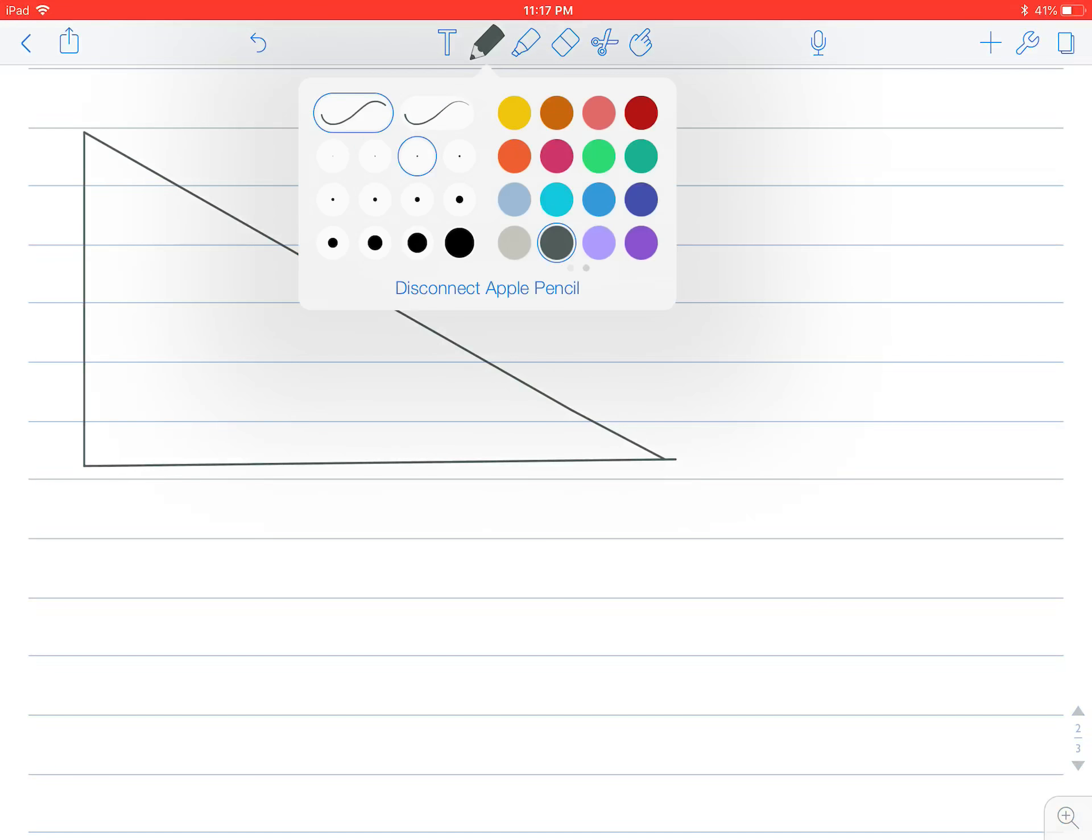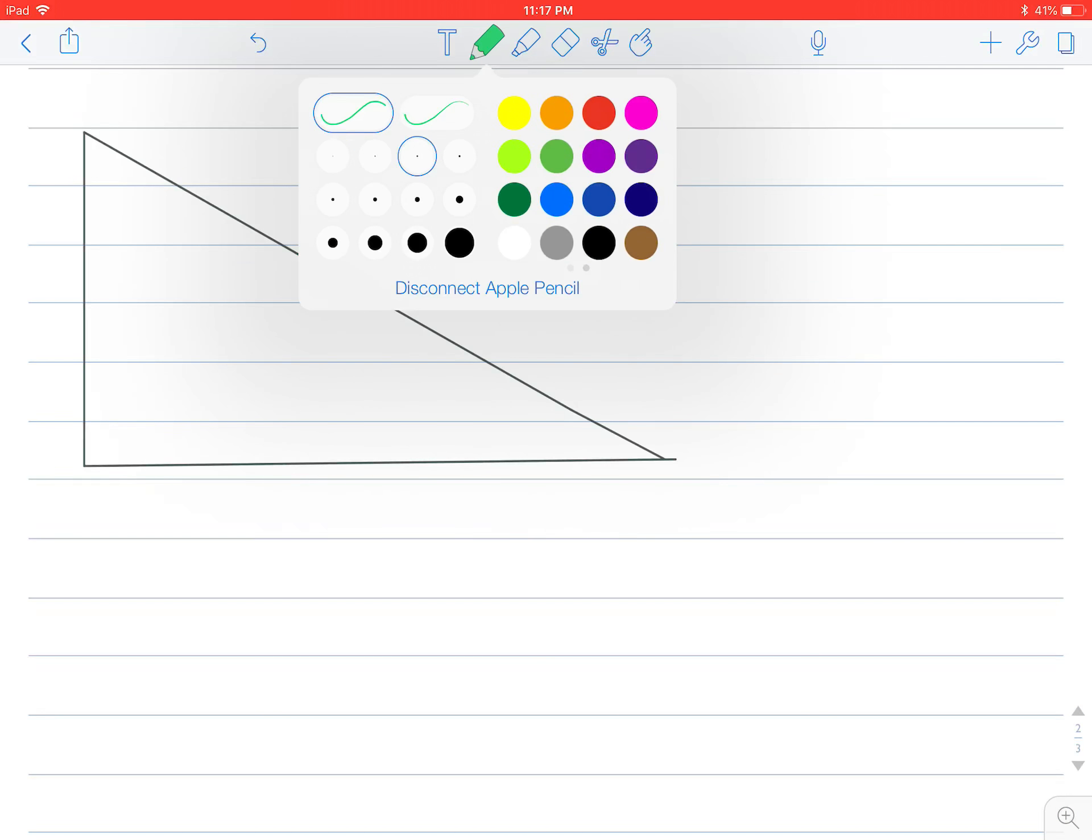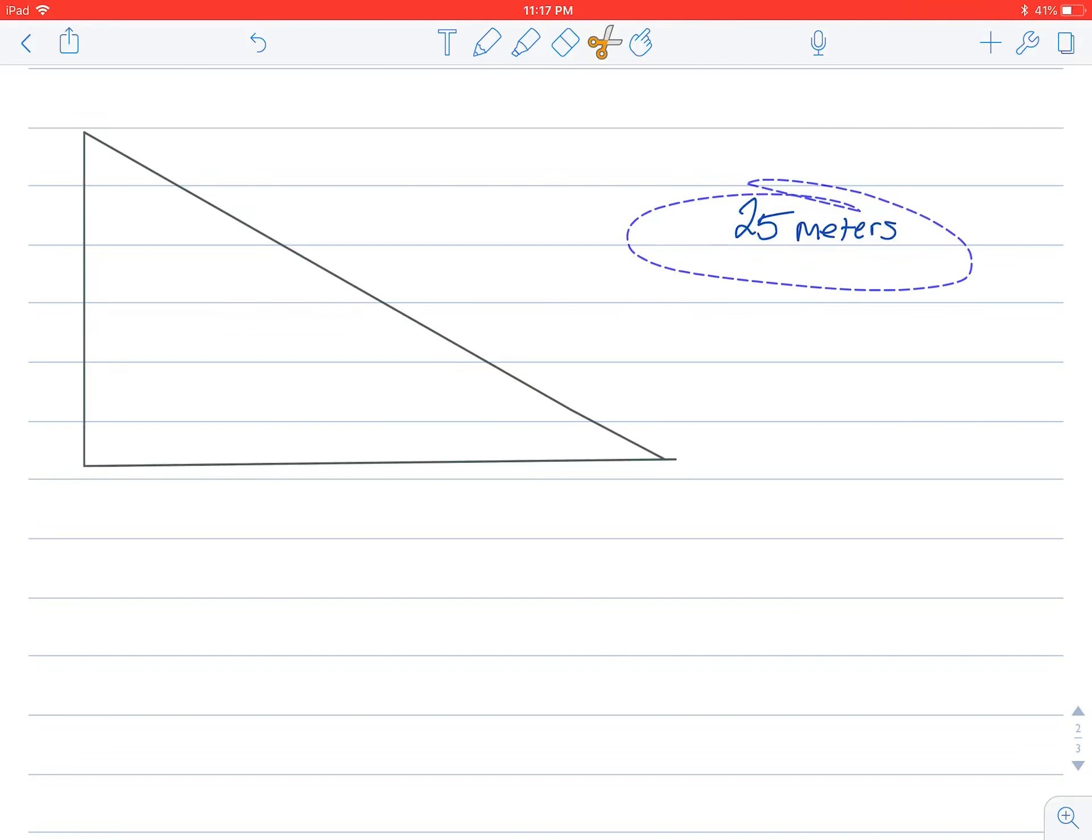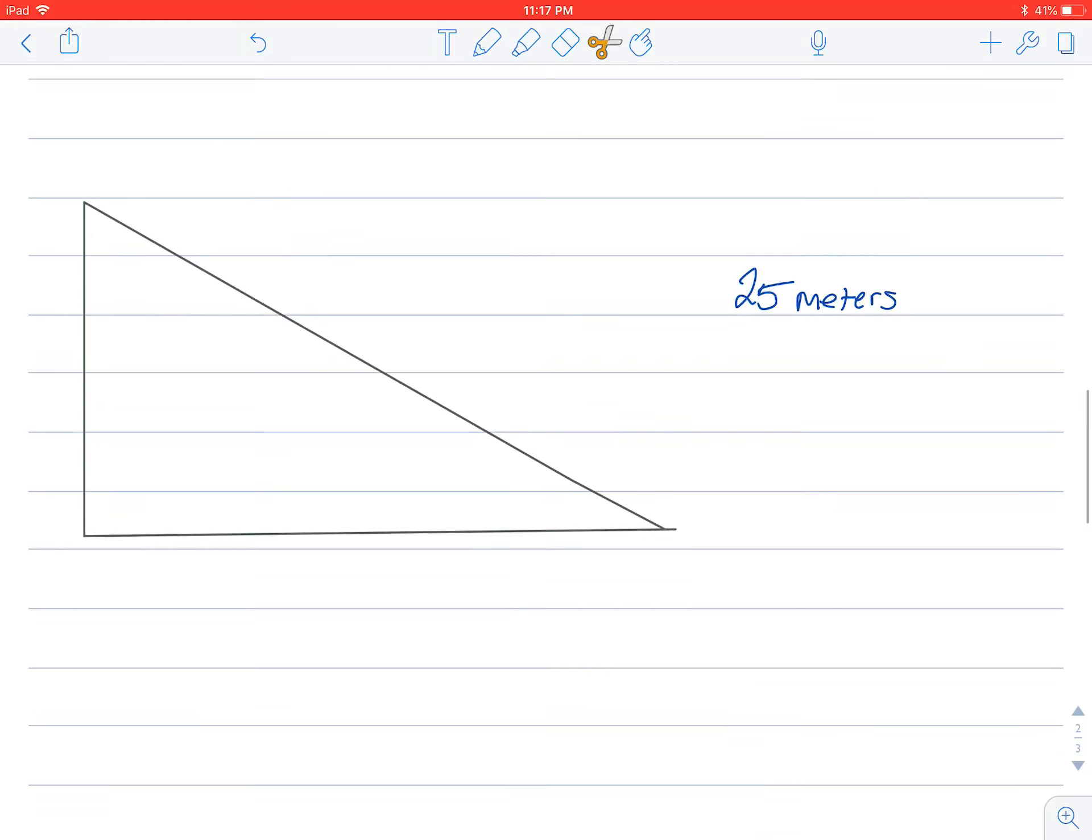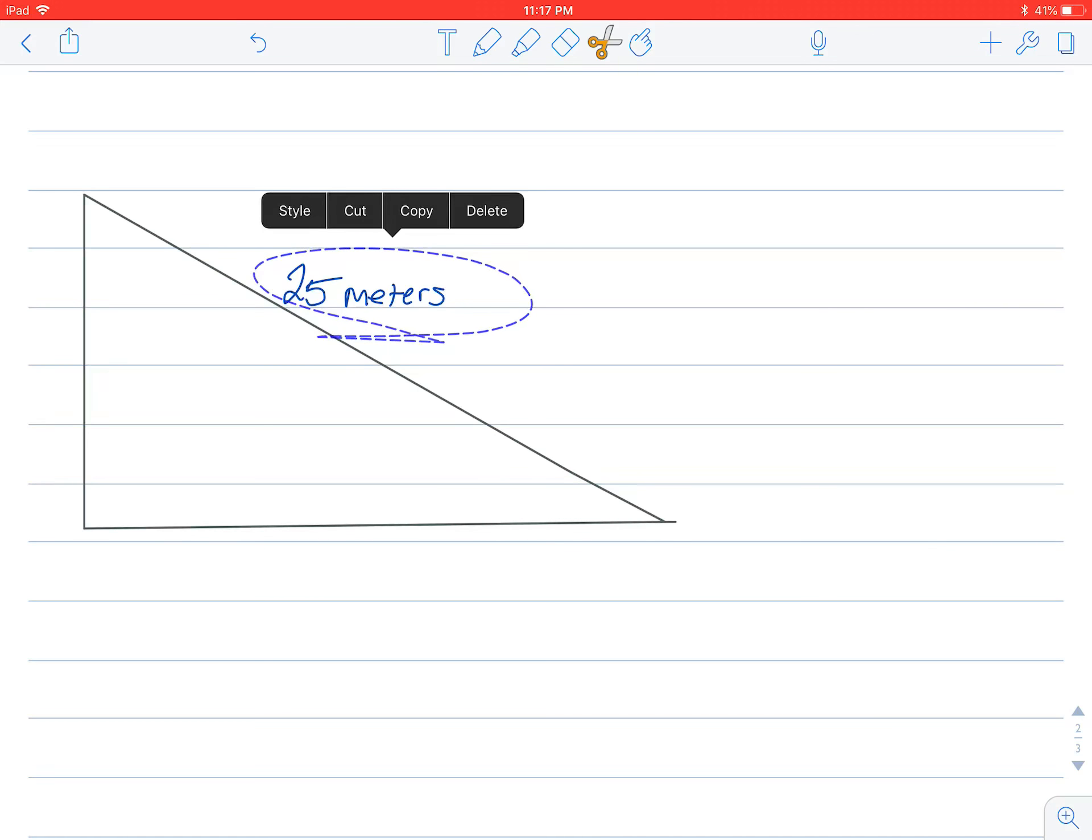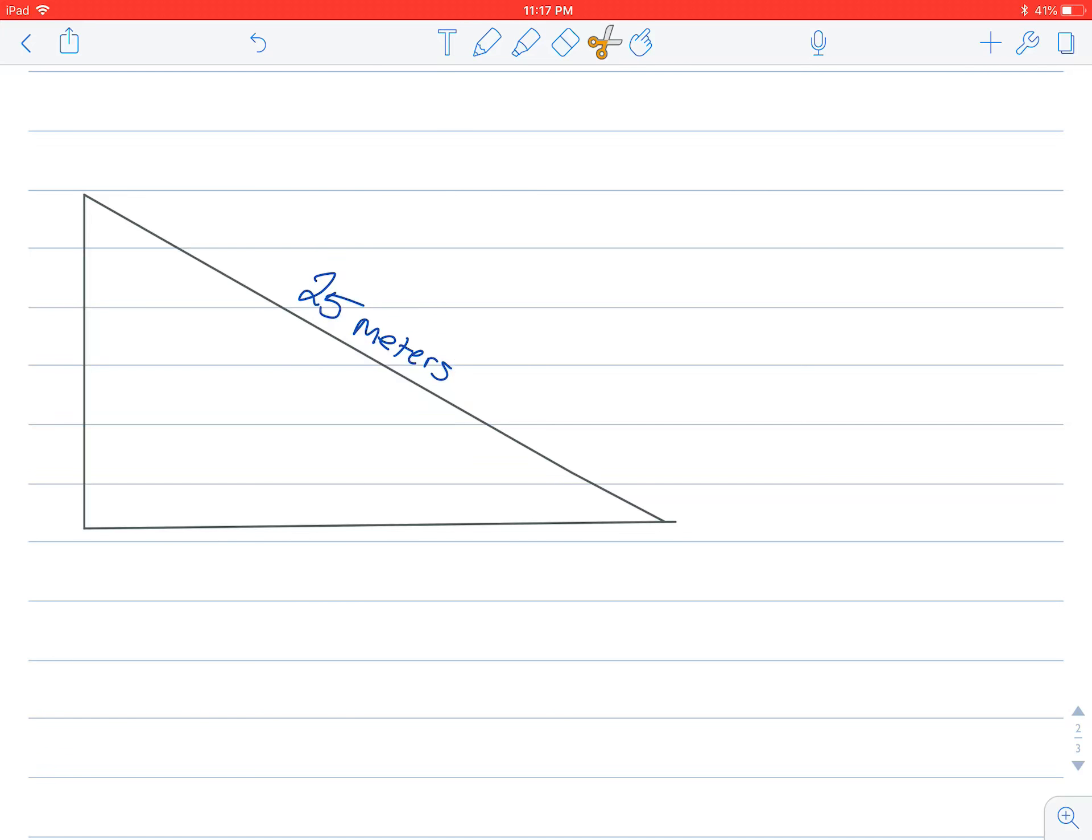So, and then you have, instead of doing a number like 25 meters and you don't want, you want to move that. So you can't use your fingers because your finger is the scroll and your pen is your tool. So when I move this, I want to rotate it so it's in line with the line so I can just lasso it like that. And I can just rotate it with two fingers and there, it's like that.